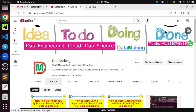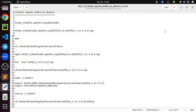Hello friends, welcome to my channel Data Making. In this video I am going to explain how to install Apache Kafka, which is a distributed publish-subscribe messaging system, on Ubuntu operating system. It is going to be a step-by-step approach to install Apache Kafka on Ubuntu.